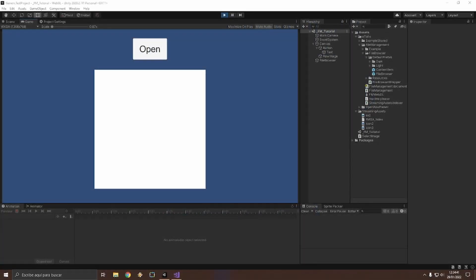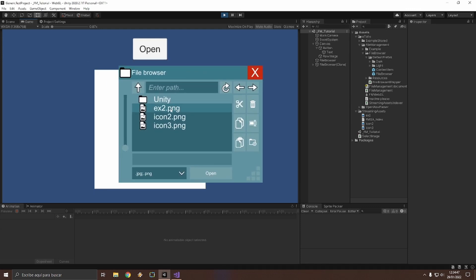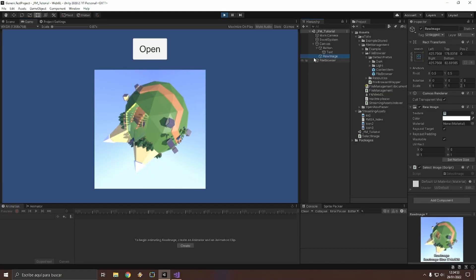Hi, in this video I will show you how to customize the file browser. In this simple example we have a button which opens the file browser to select a simple image and load it into this raw image element.